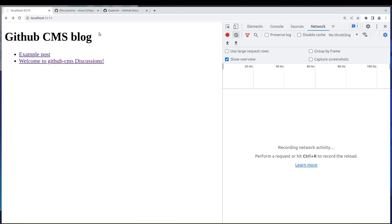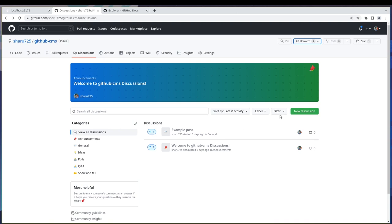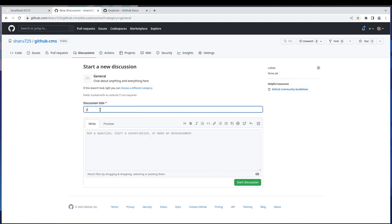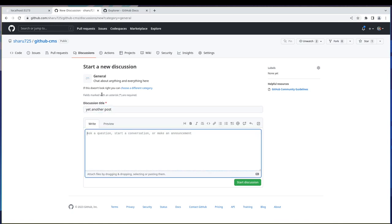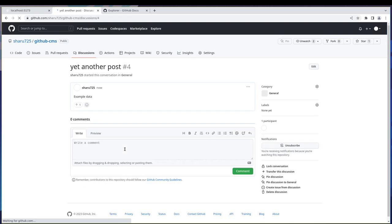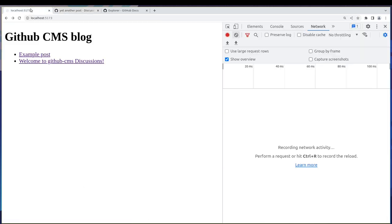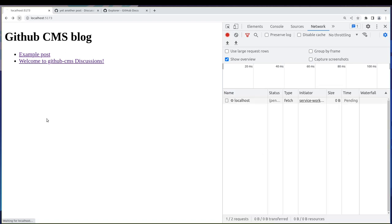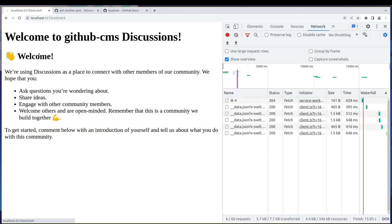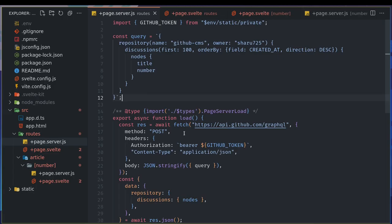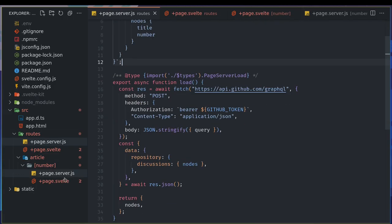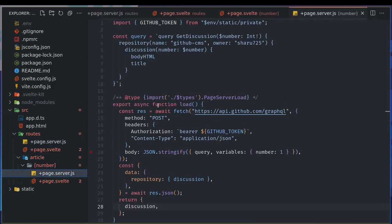Alright, welcome back guys. So our blog is working. If I add another discussion here, something like 'yet another post' and some data here, and start the discussion, I can have images as well. If I refresh here, the new post is right here. If I go to that, I just see 'welcome'. What is this? The problem was when we went here, we weren't passing the parameter.